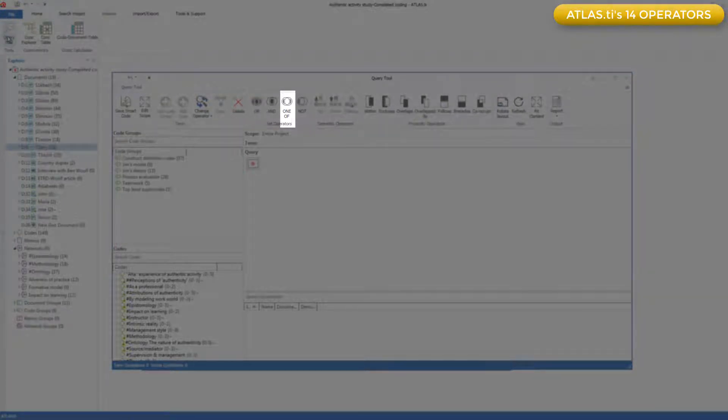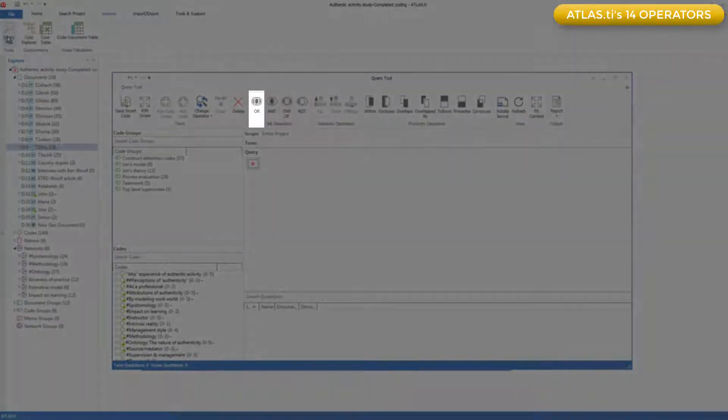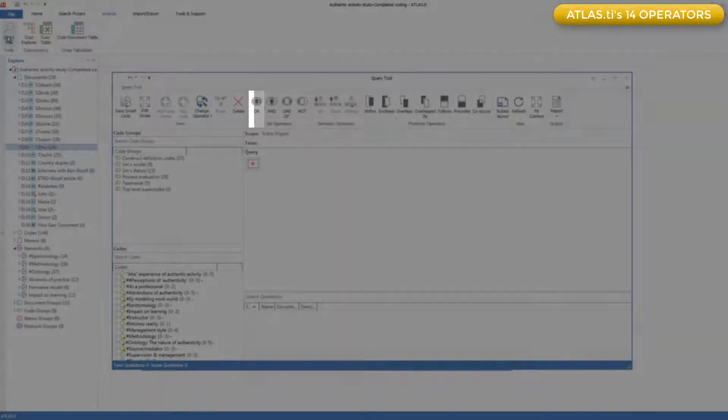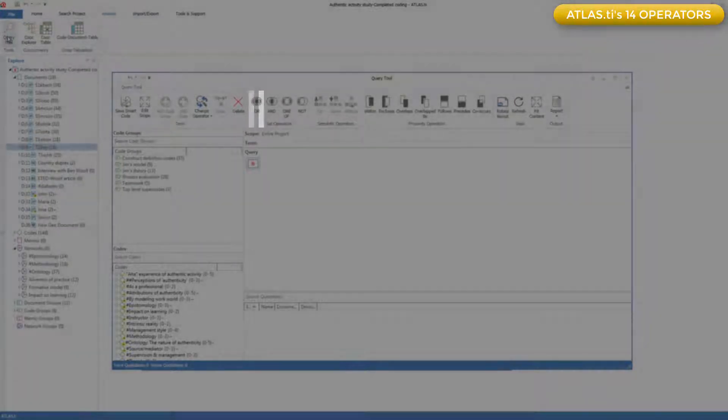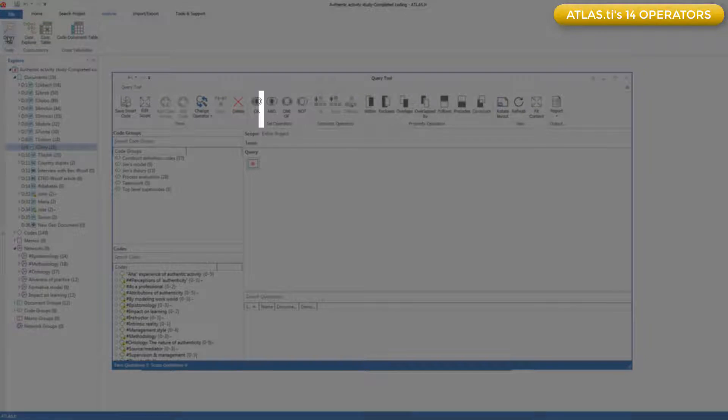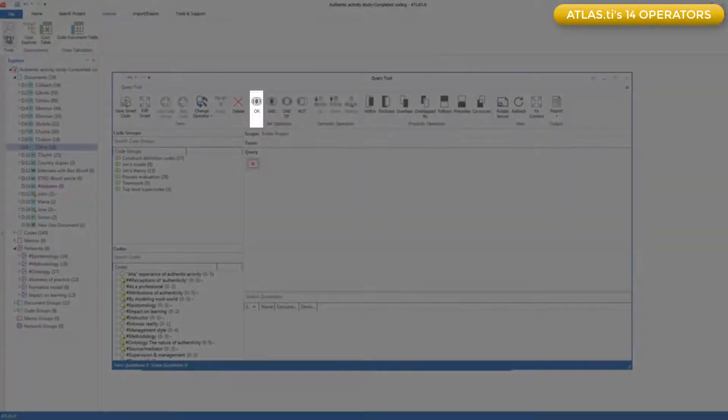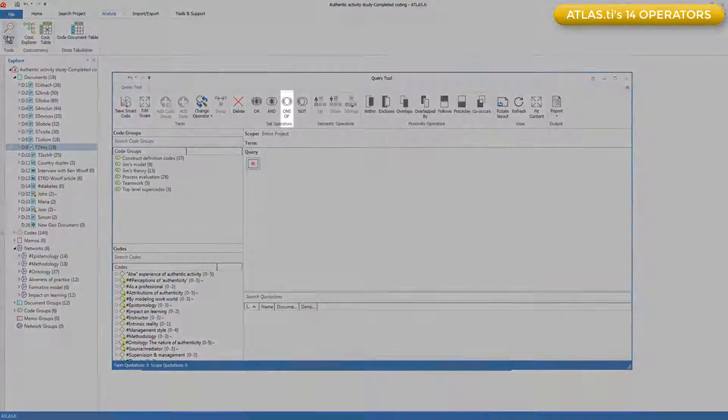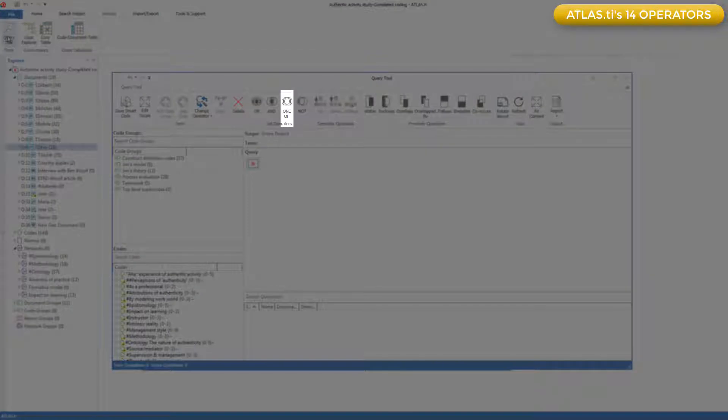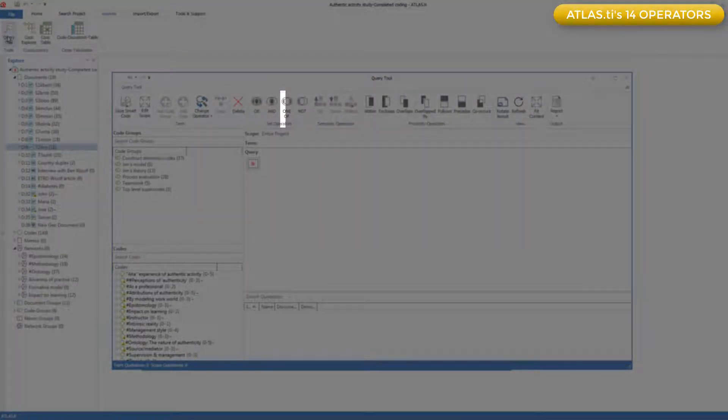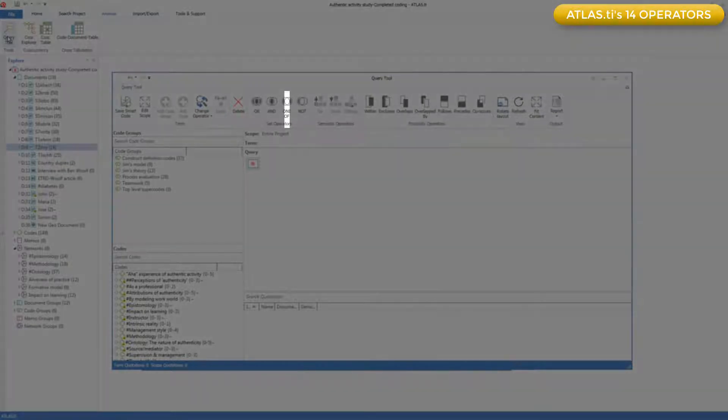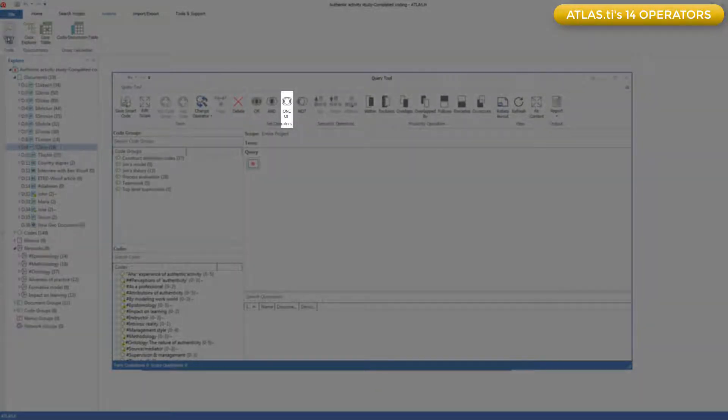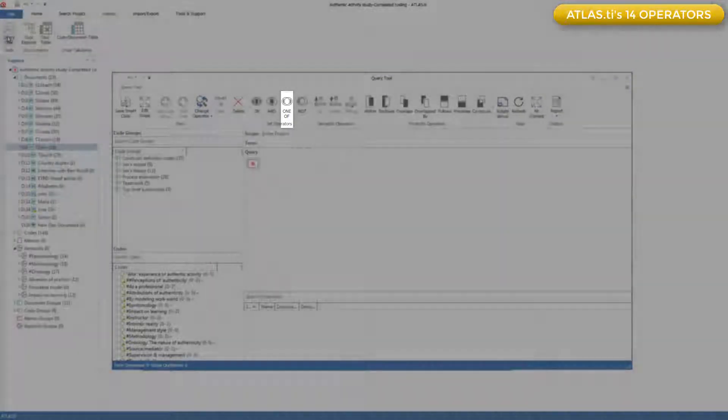So you can see that the OR operator indicates that this retrieves all quotations coded to one code or another code, or that are coded to both codes. The ONE OF operator is much more specific. It gets you all quotations coded to one code, or coded to the other code, but not coded to both codes. You'd have to have a pretty sophisticated coding scheme to want to take advantage of that operator.